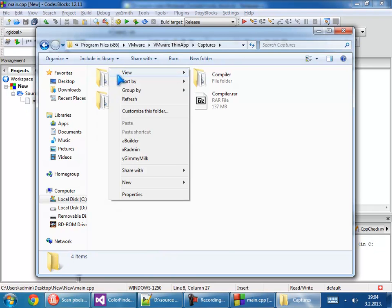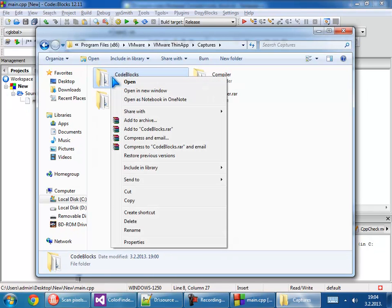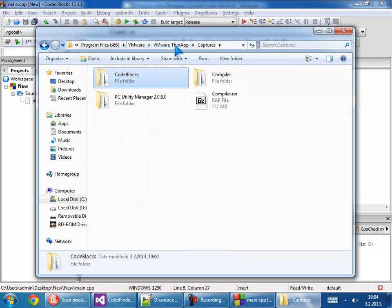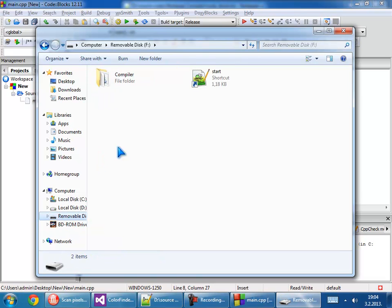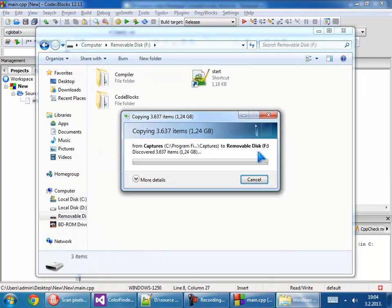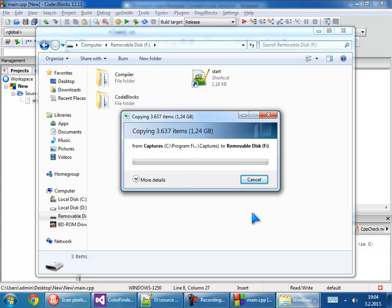Copy Code::Blocks and put it on our removable disk. I'll paste it here. It has one gigabyte and a little more. I'll stop the video here.